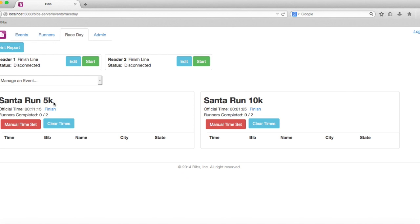Pretty straightforward. You can fire the gun and then go ahead and edit it to whatever time you want to get that as accurate as possible. Then you're pretty much off and running for race day.